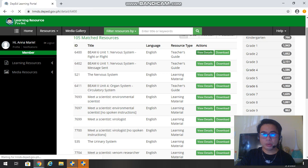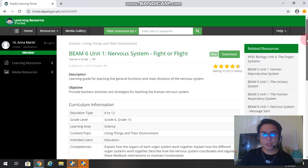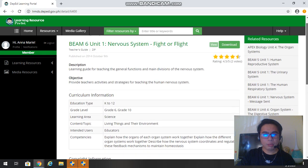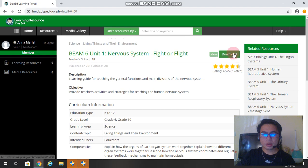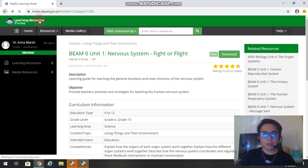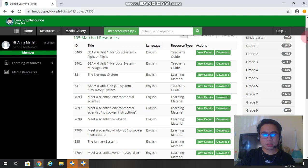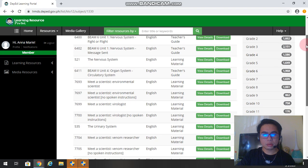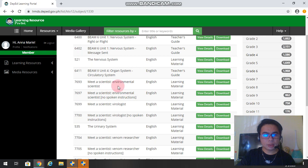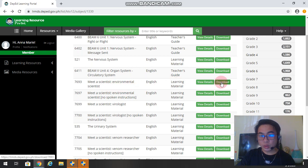If you want to download this one, you just click download. So since we're still browsing for the others, now I want this one: Meet a Scientist, Environmental Scientist. Let's try to download this file. Let's see what it looks like.